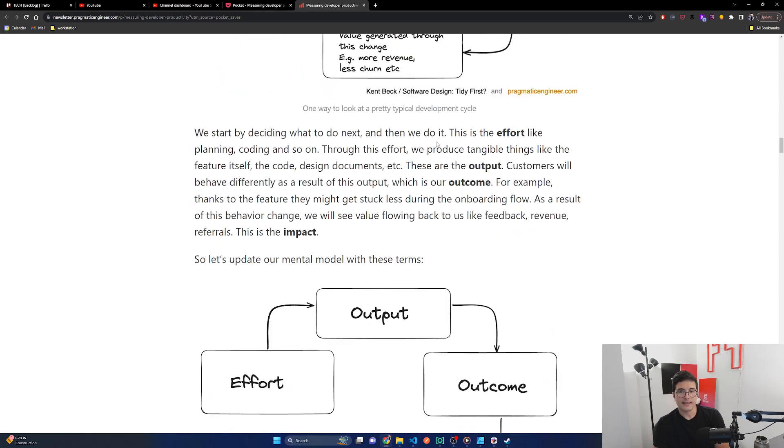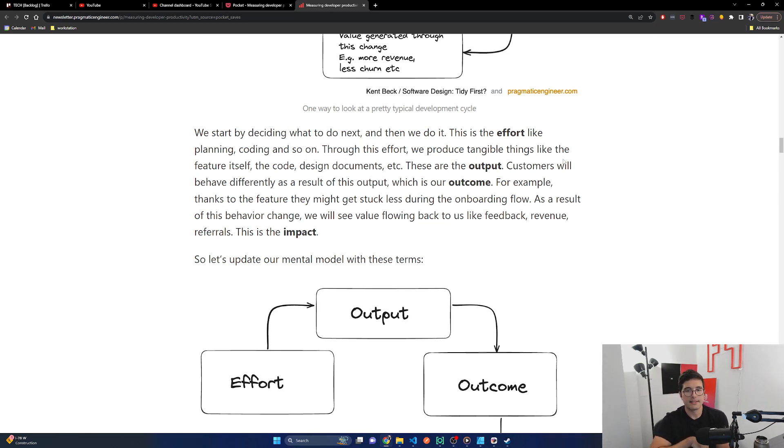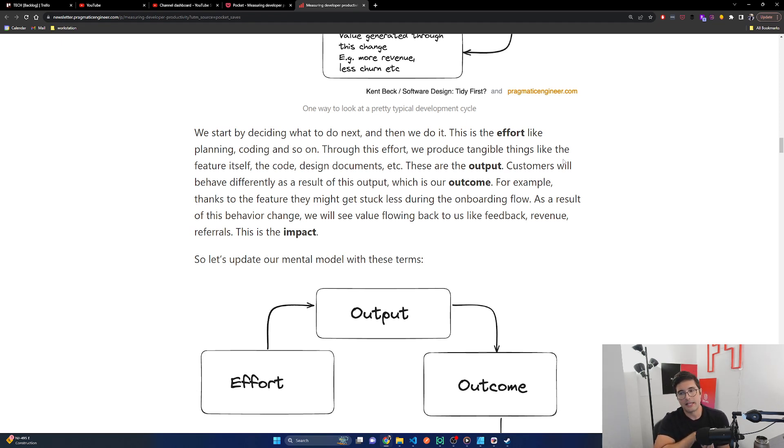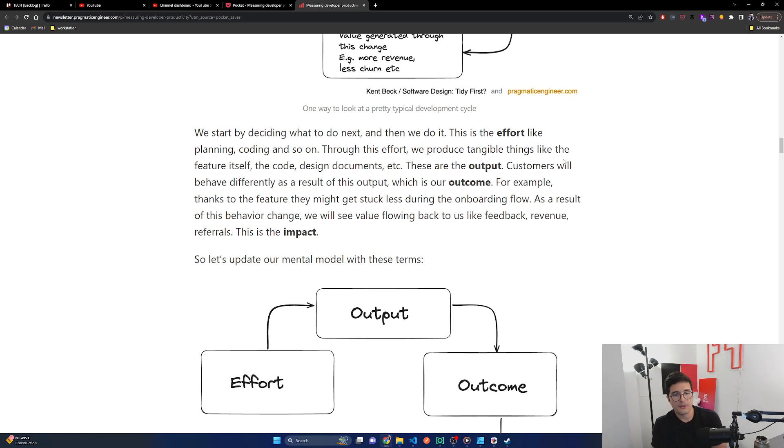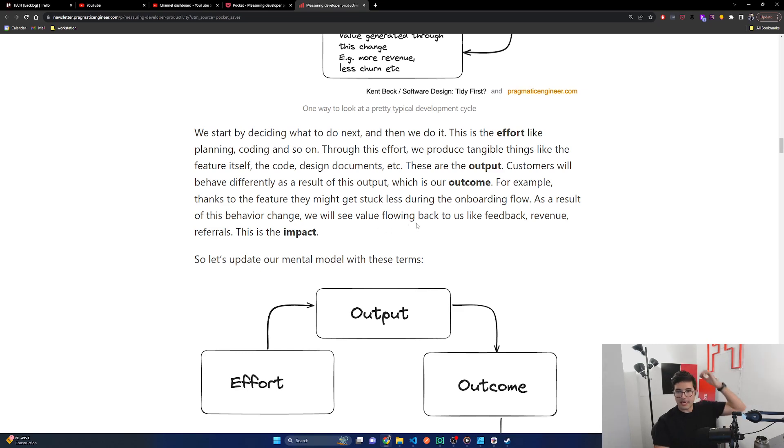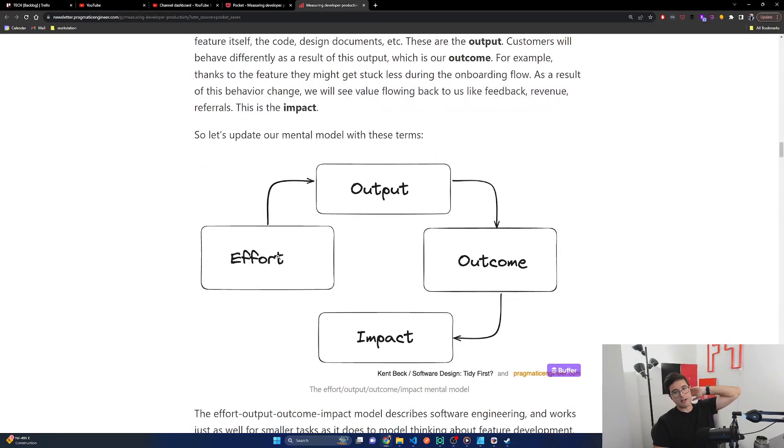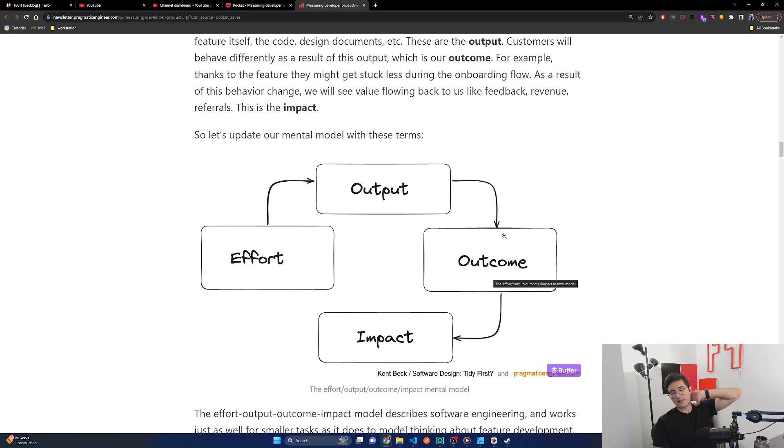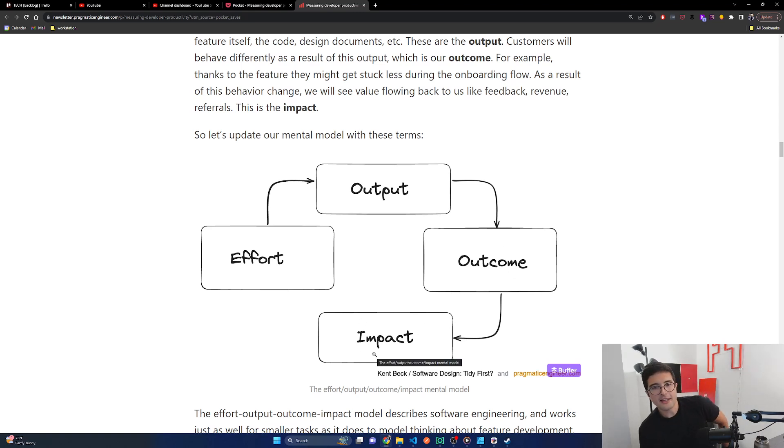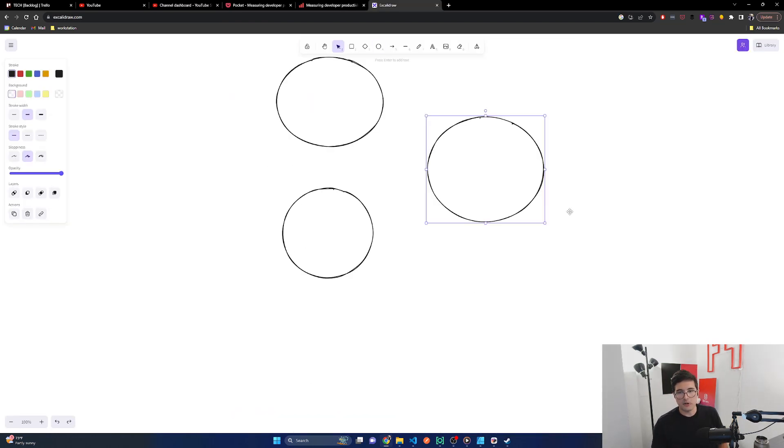We start by deciding what to do next. And then we do it. This is the effort, like planning, coding, and so on. Maybe through this effort, we produce tangible things like the feature itself, the code, design documents, etc. Maybe these are the output. Customers will behave differently as a result of this output, which is our outcome. For example, thanks to the feature, they might get stuck less during the onboarding flow. As a result of this behavior change, we will see the value flowing back to us like feedback, revenue, referrals. This is impact. So you put in effort, get some, you create some output, then you get an outcome. And then this is impact.